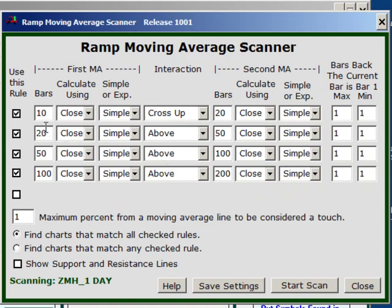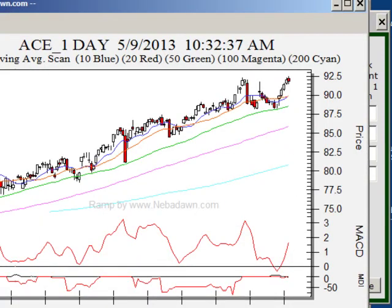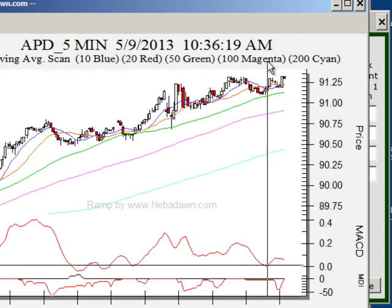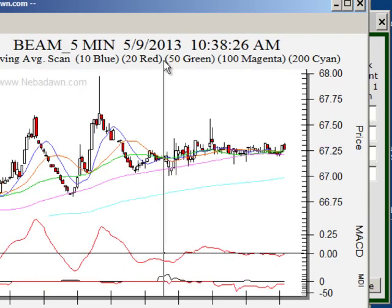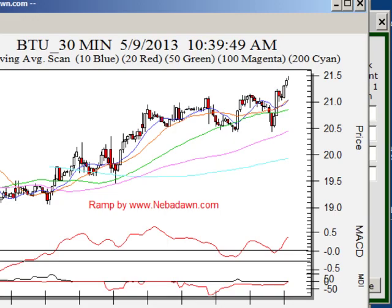Let's review this: I have the 10-bar moving average crossing up through the 20 today, the 20 above the 50 today, the 50 above the 100 today, and the 100 above the 200. This is real time, so 'today' means the current bar, and I'm asking that all rules apply. I'll click Save Settings and start that scan. It shows me my moving average colors — they're all defined up here in the heading so you can look up which color is which.